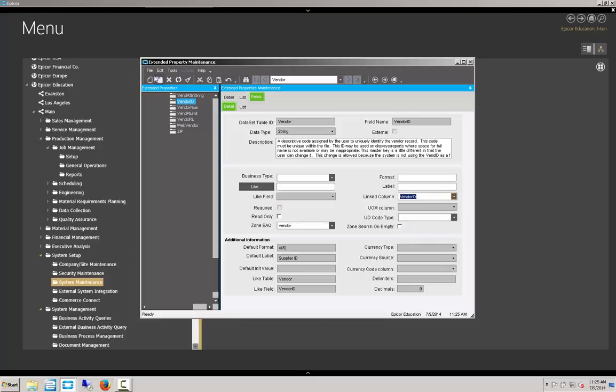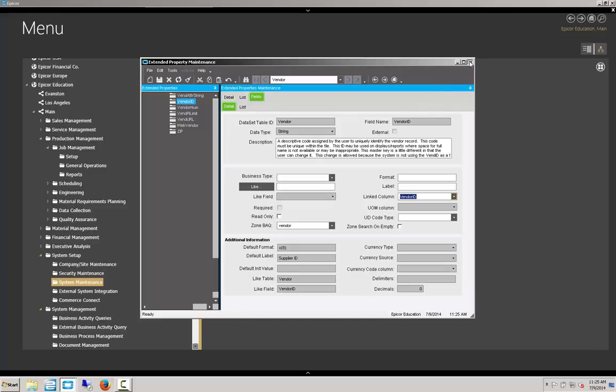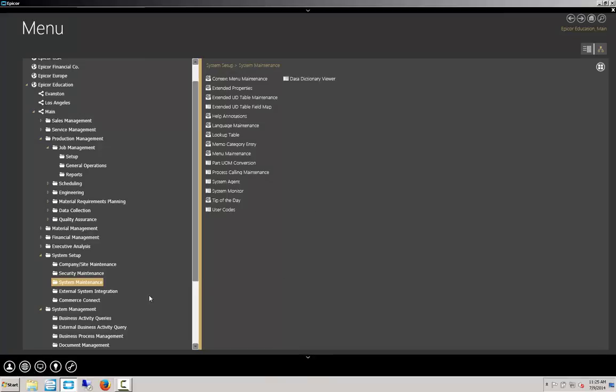Once we save, our BAQ zone is now active and running. But we do need to log out and log back in for that to take effect.